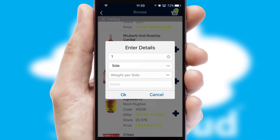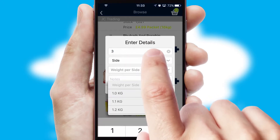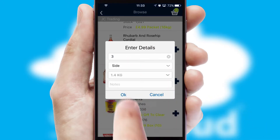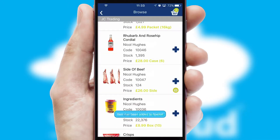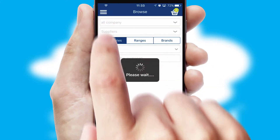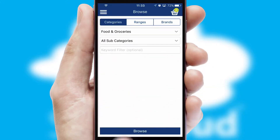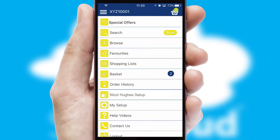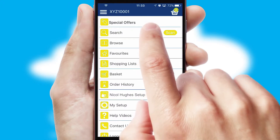SwiftCloud can also deal with multiple product options, including complex configuration rules. You can keep track of how many items you have in the basket with the icon at the top right of the page.